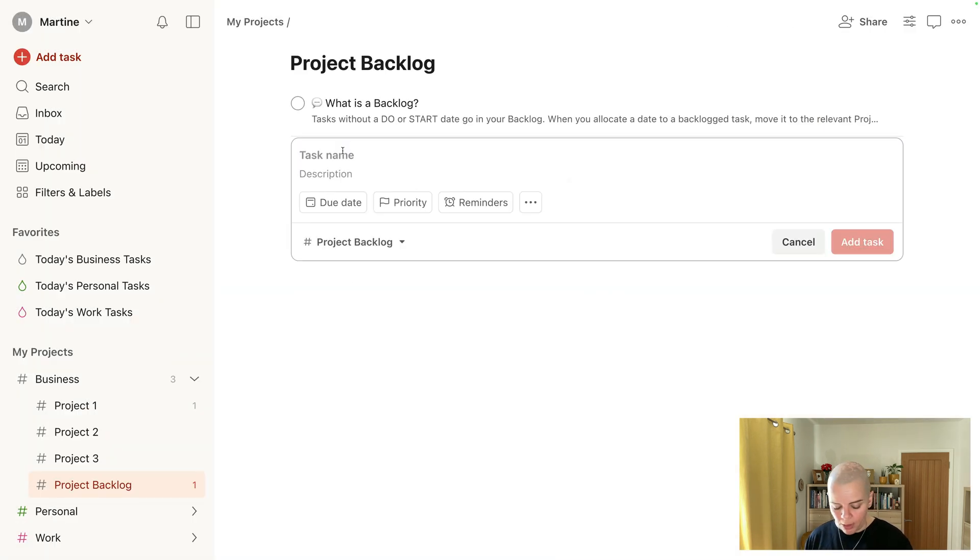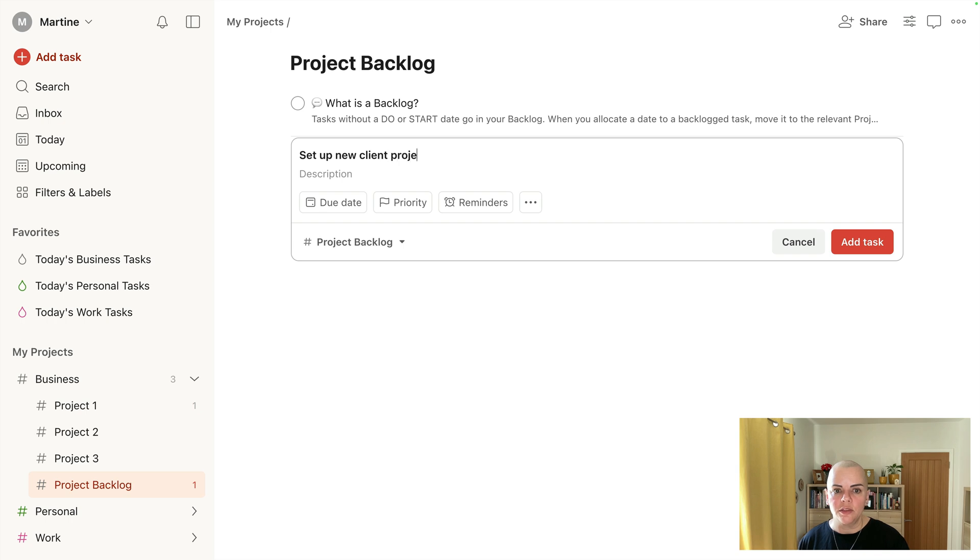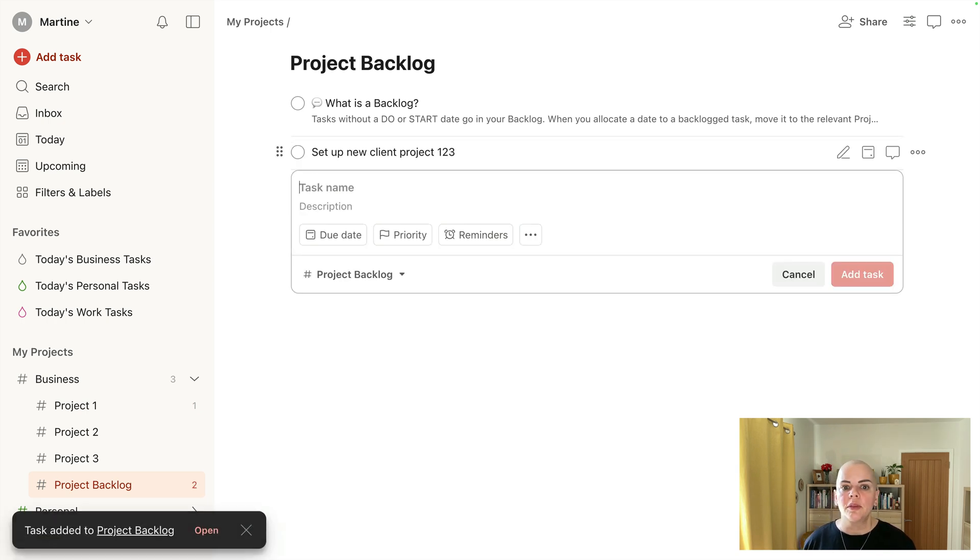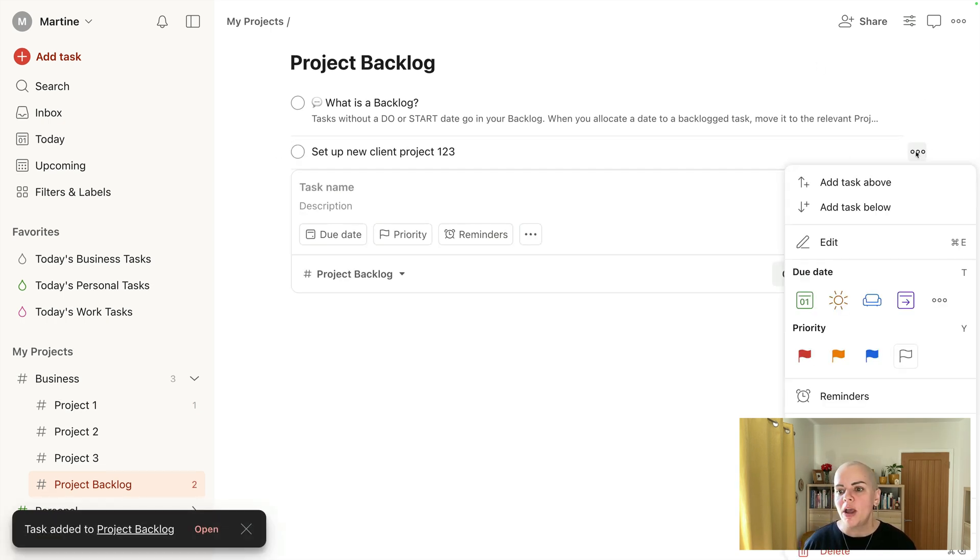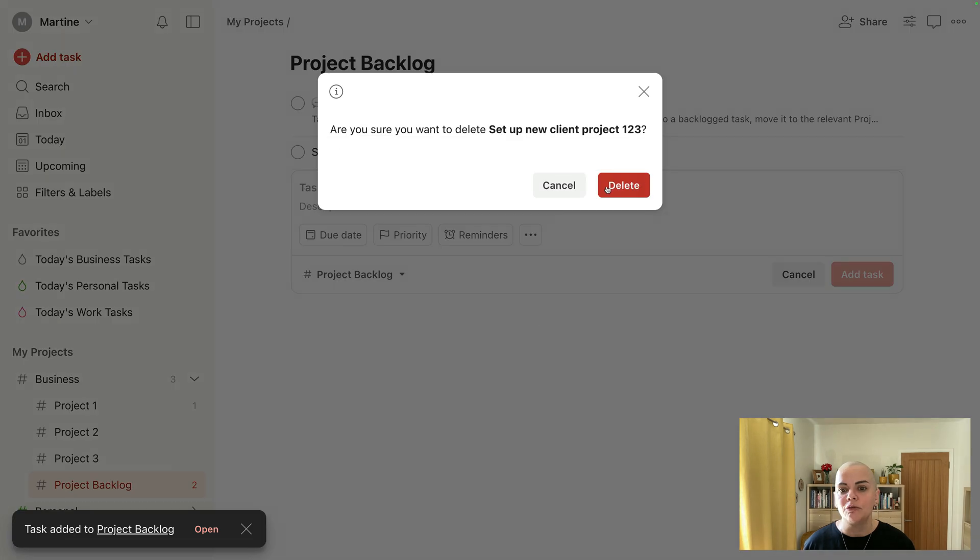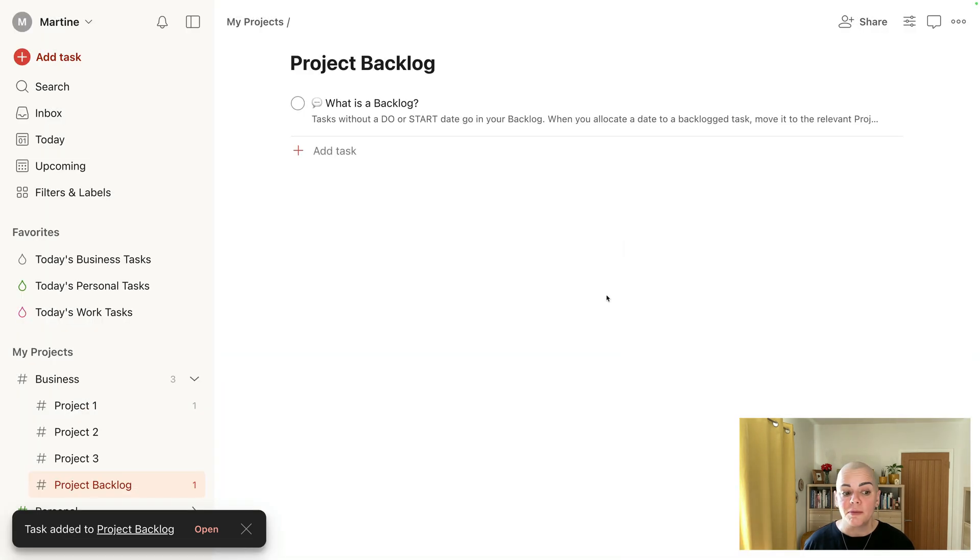So I would put, you know, set up new client project 123 when I'm ready. So that is what I would pop in the backlog there. It's a little reminder to set up the project here when I'm ready to go.